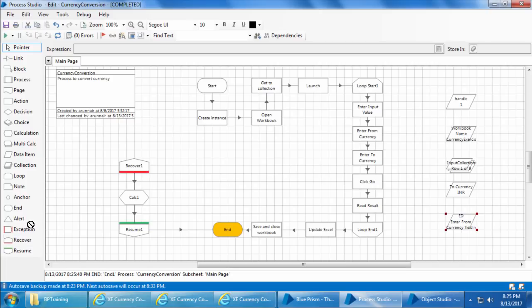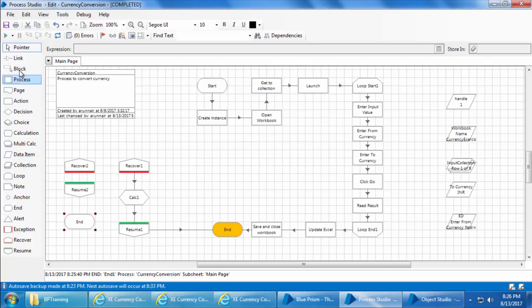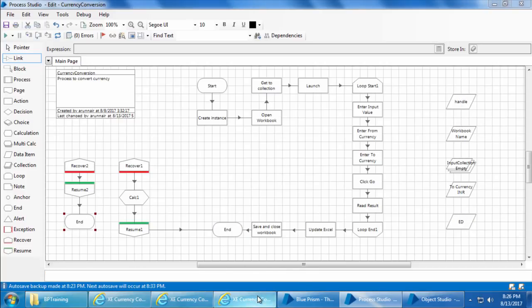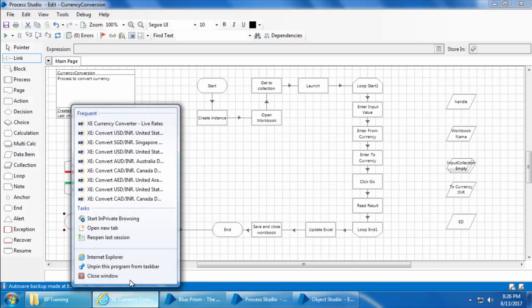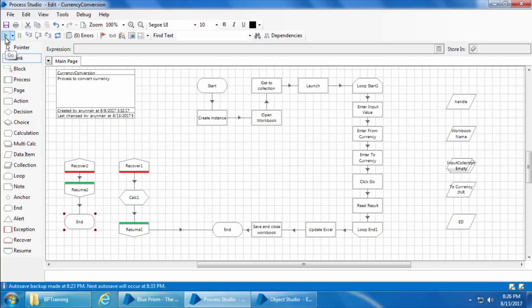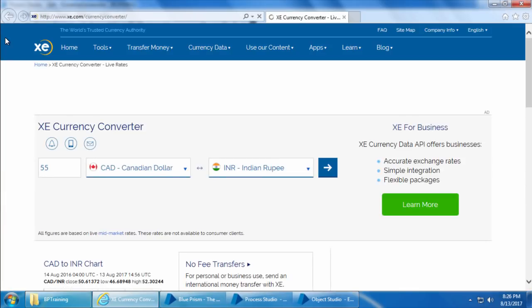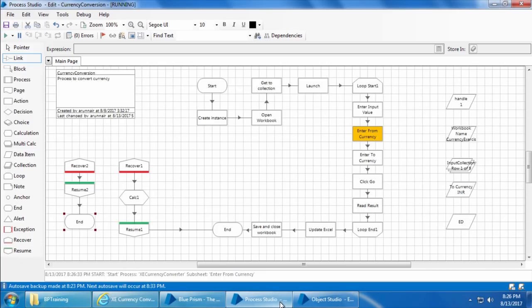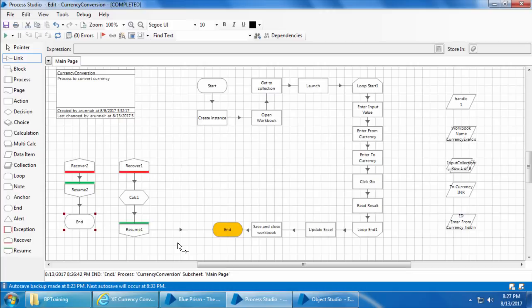Now let's see what happens if I add one more set of Recover and Resume stages. I'll drag and drop a Recover, Resume, and End stage and link them all. After running it, the process again passed through only the first Recover stage we created. So basically, if you create any additional Recover stages they will all be redundant — the process will take only the first Recover stage. In the next video we will discuss creating pages in Process Studio and a phenomenon called exception bubble.